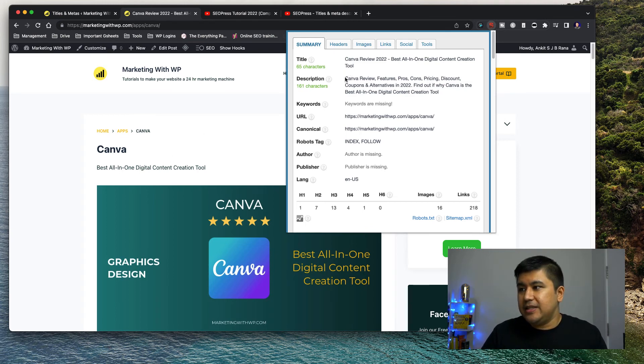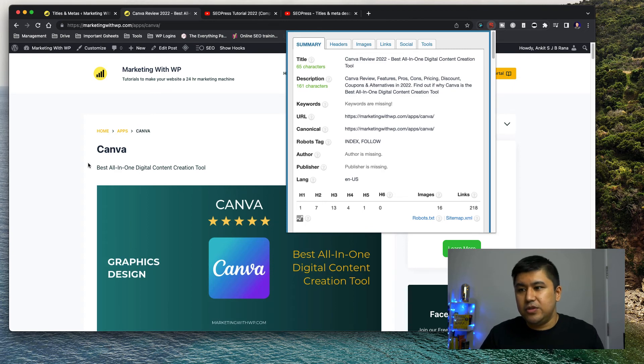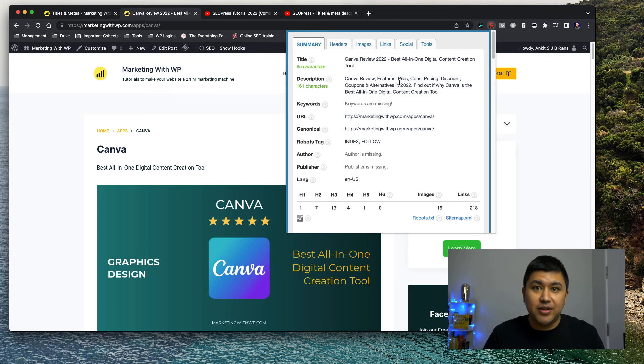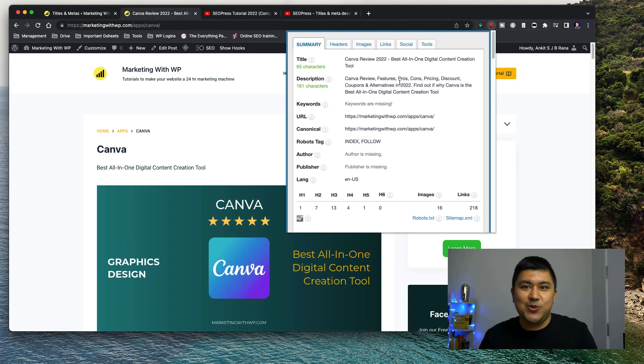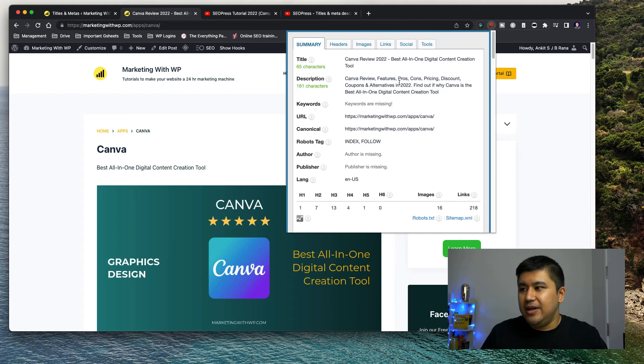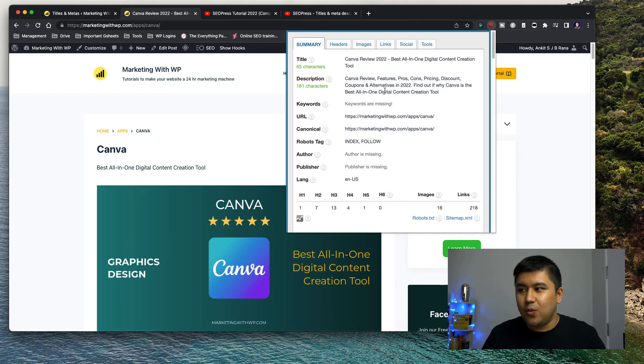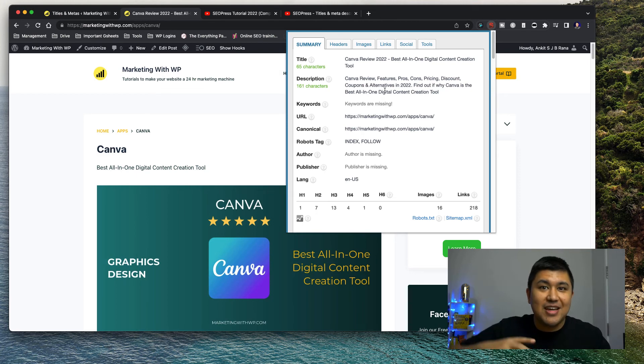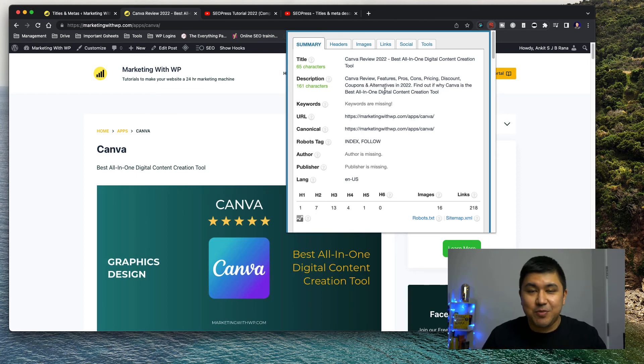And then I say Canva review, which is the tool again, it's feature pros, cons and alternatives in 2022, because in SEO, you have the year is more relevant, right? It's more new information. So the year, so I put the tagline again saying why it is like that.